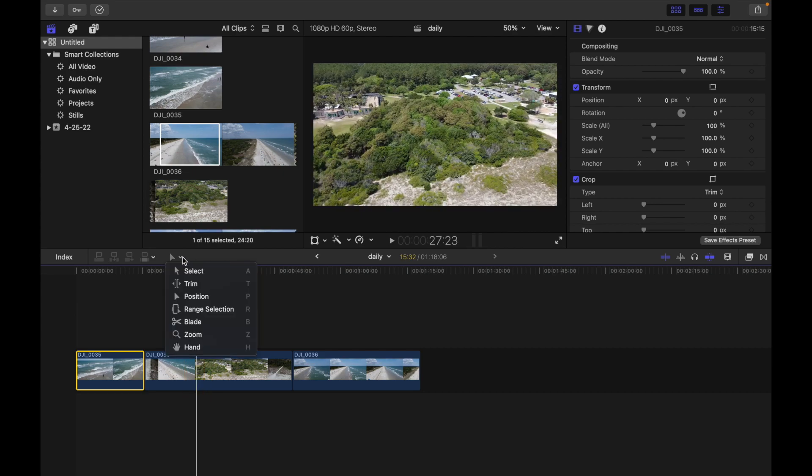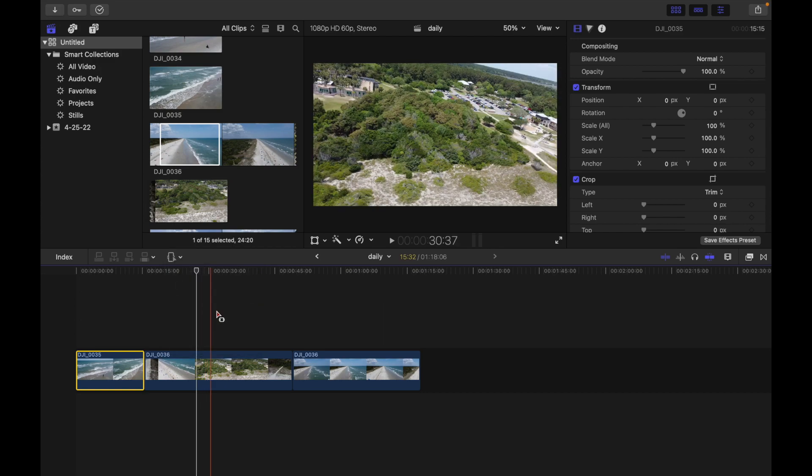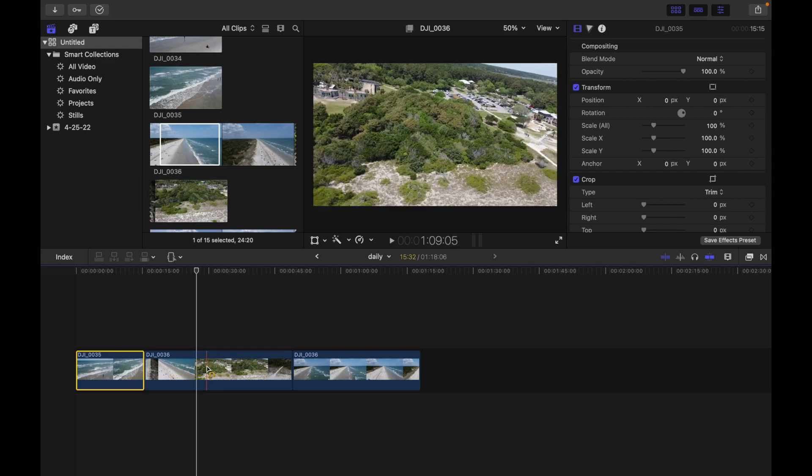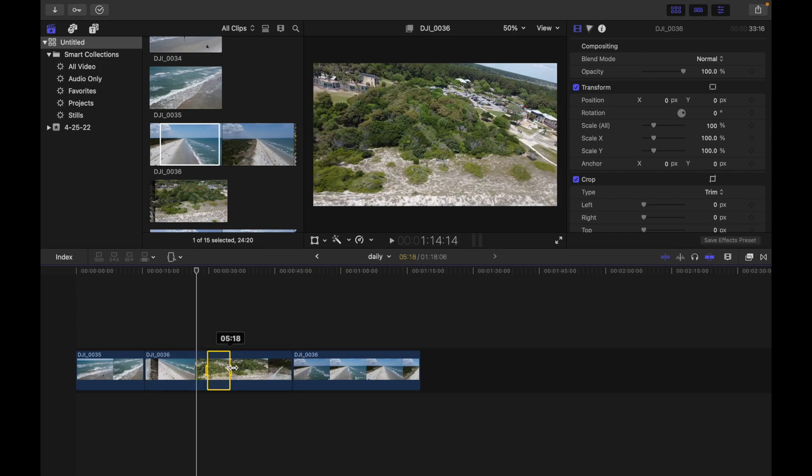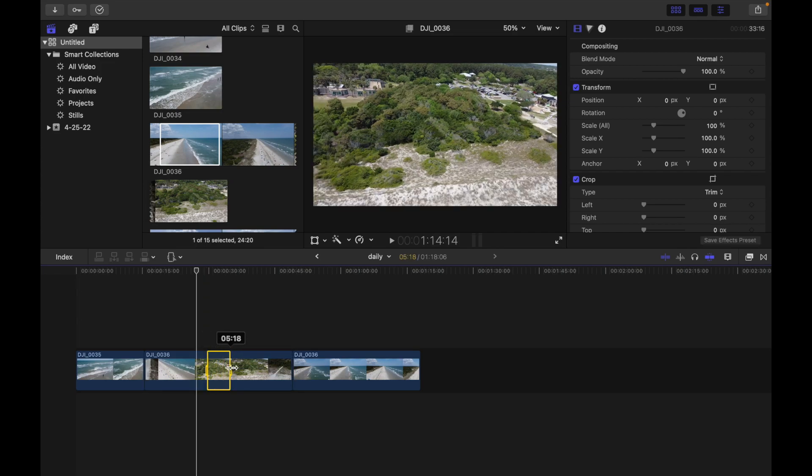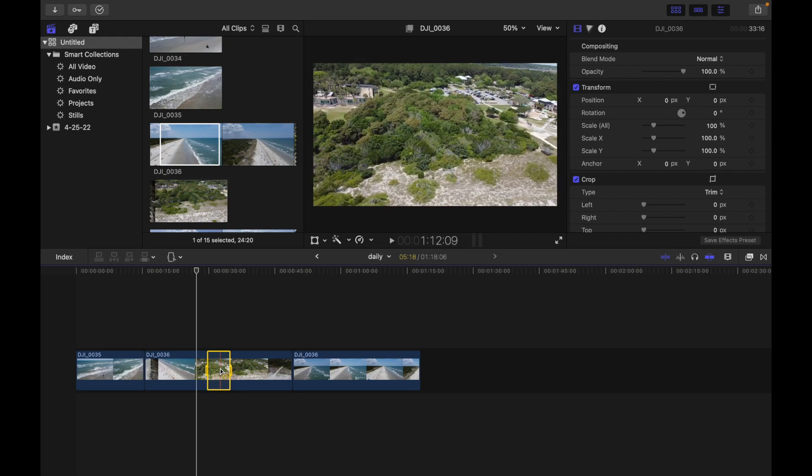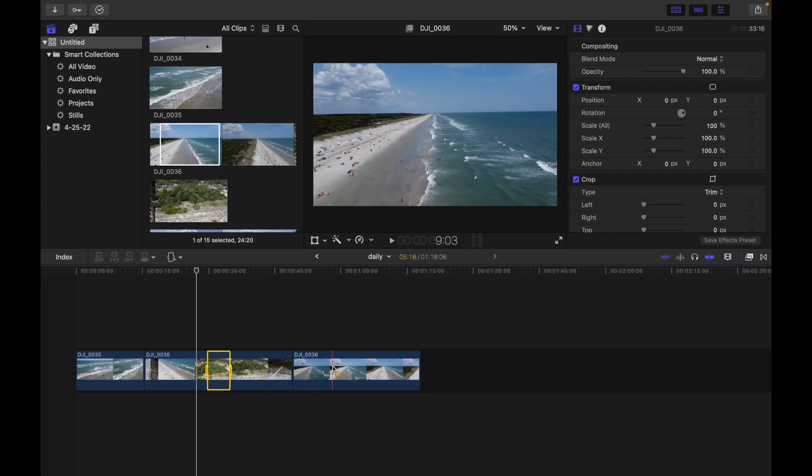Now let's see what Range Selection is. If I click over here, I have to select a particular range on the clip. I click over here and simply drag towards the right, so this part of the clip is selected. You can do any modification you want, add any effects, or increase or decrease the sound volume based on your requirement.